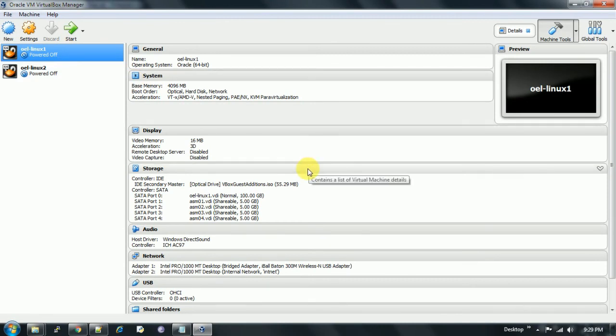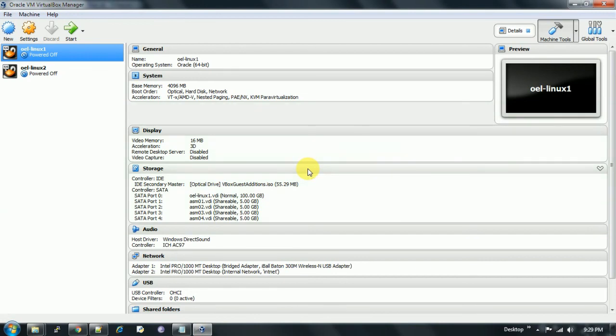In my next video, I'll show you how to partition and format this ASM disk to be used. Thanks for watching, have a nice day.